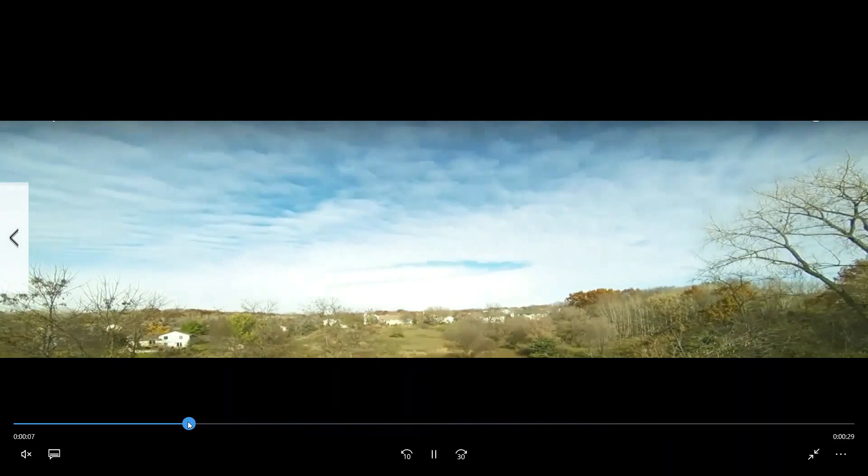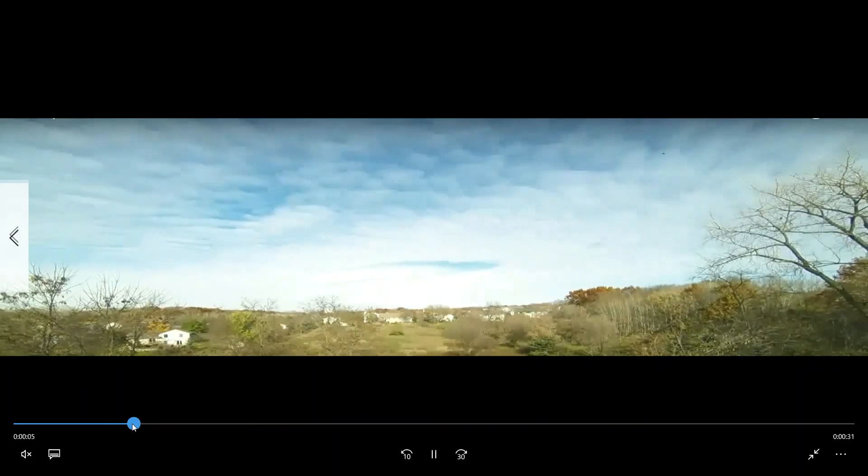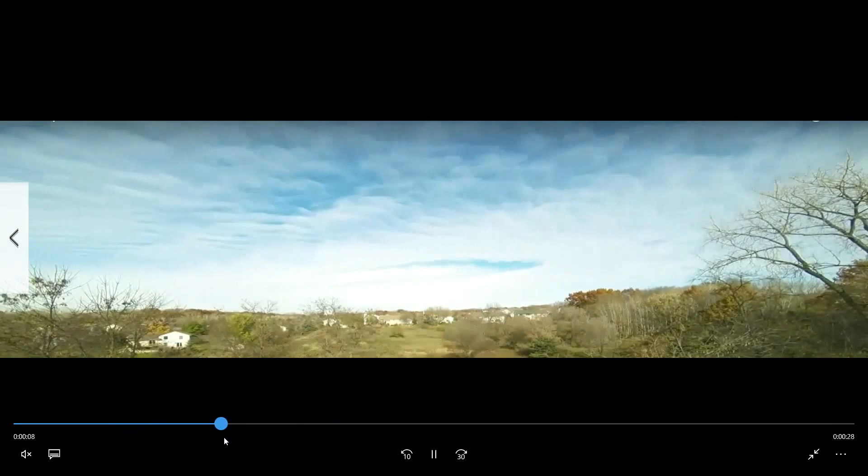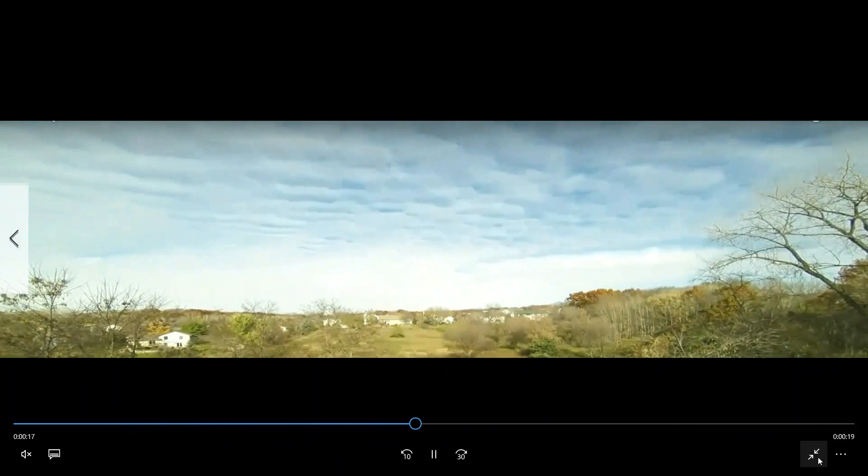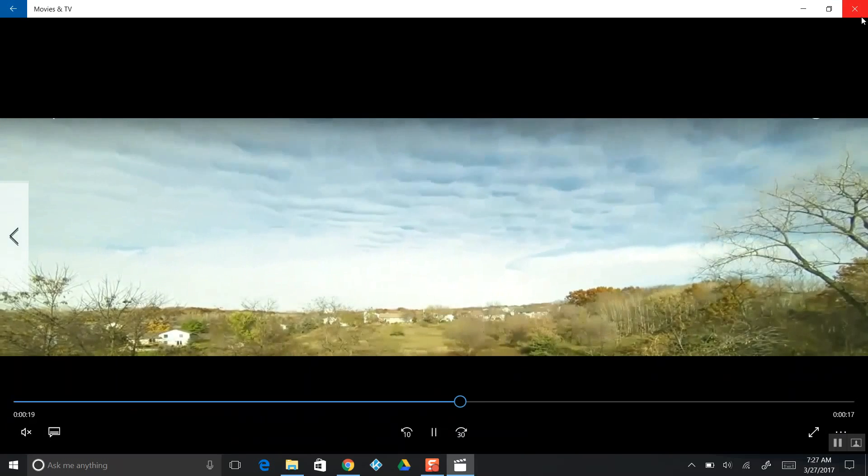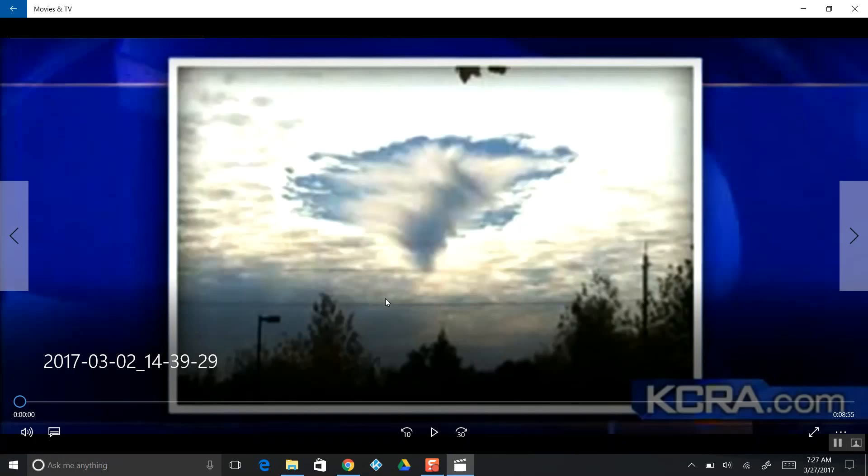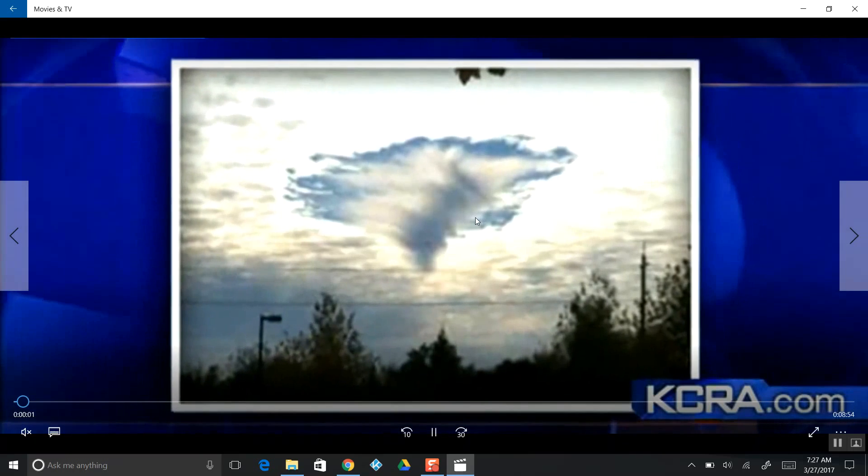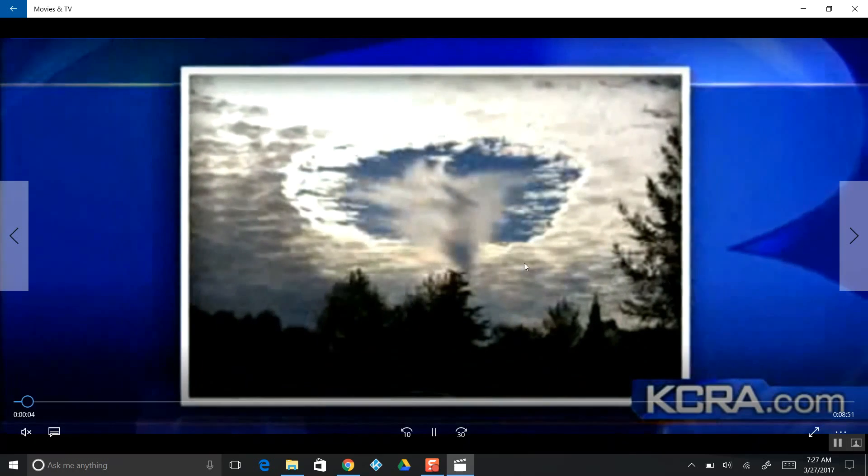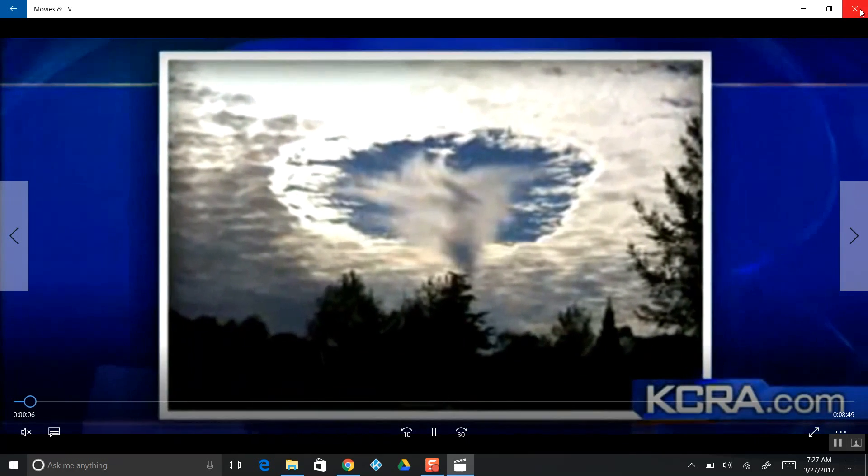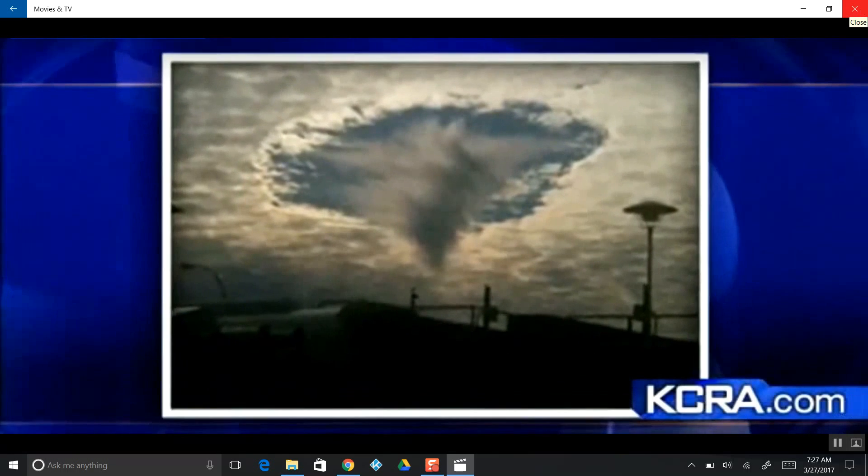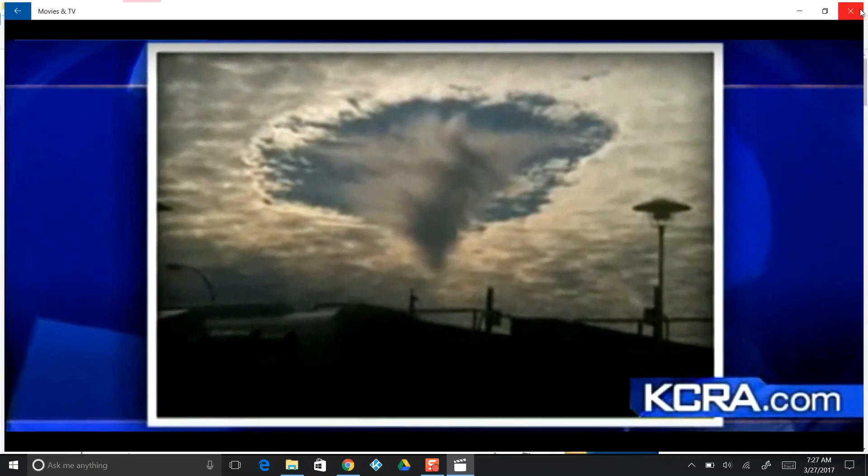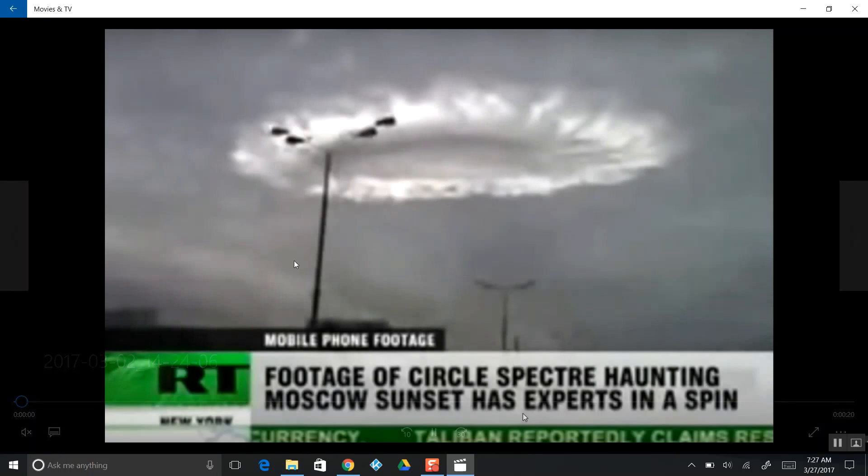You want to call it a cloud punch? I like calling it a planet punch because it's bumping into the atmosphere as the cloud drags through. Here we have this vortex happening on more of a still day. Always a natural phenomenon, right? Ice crystals through chemtrails.